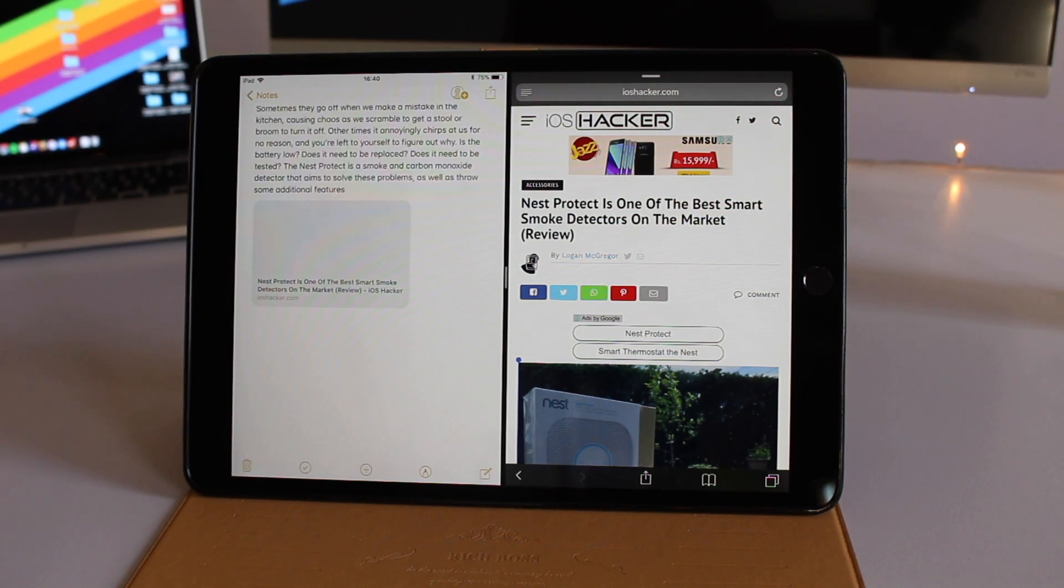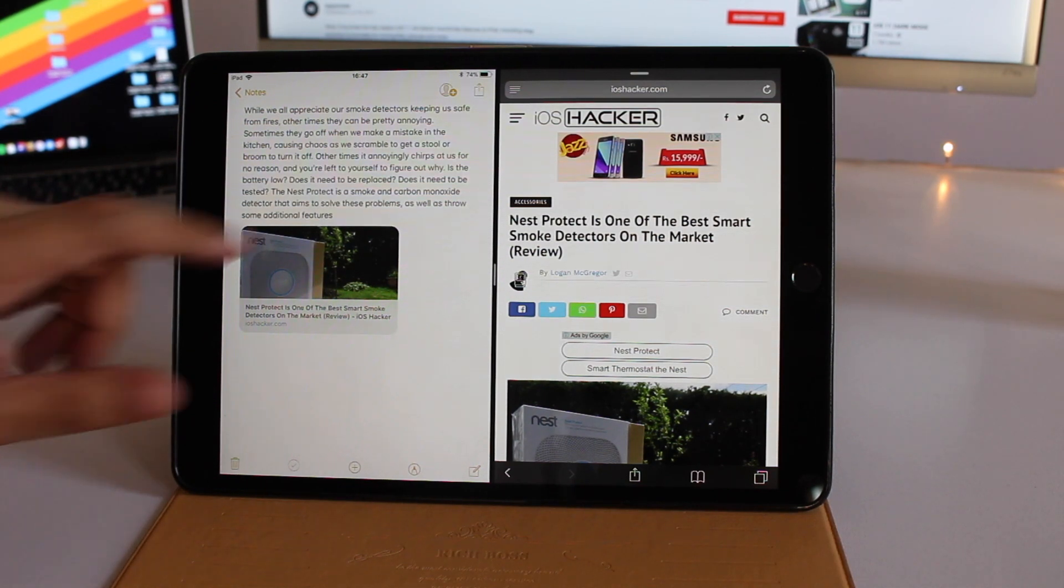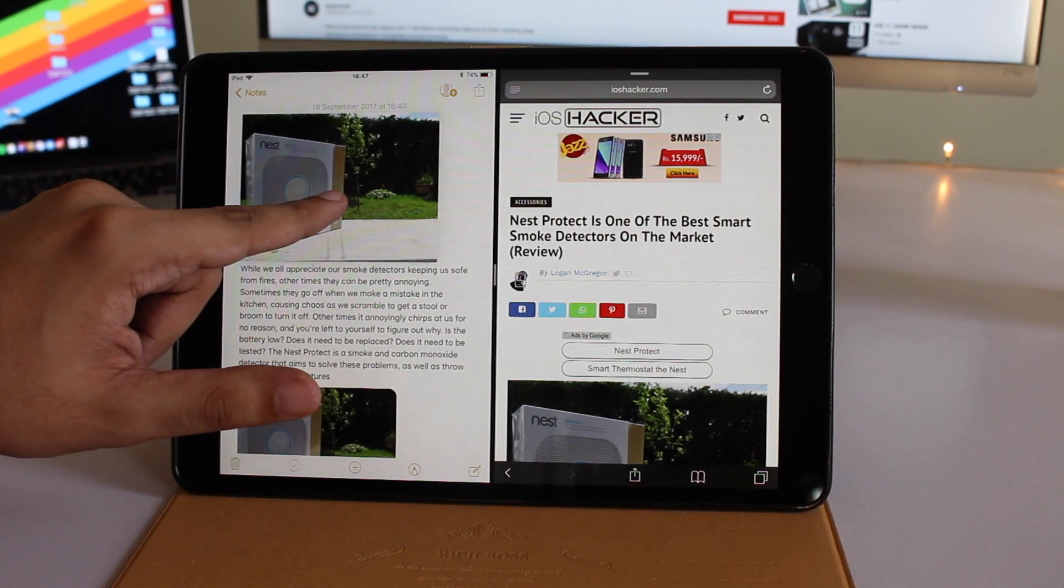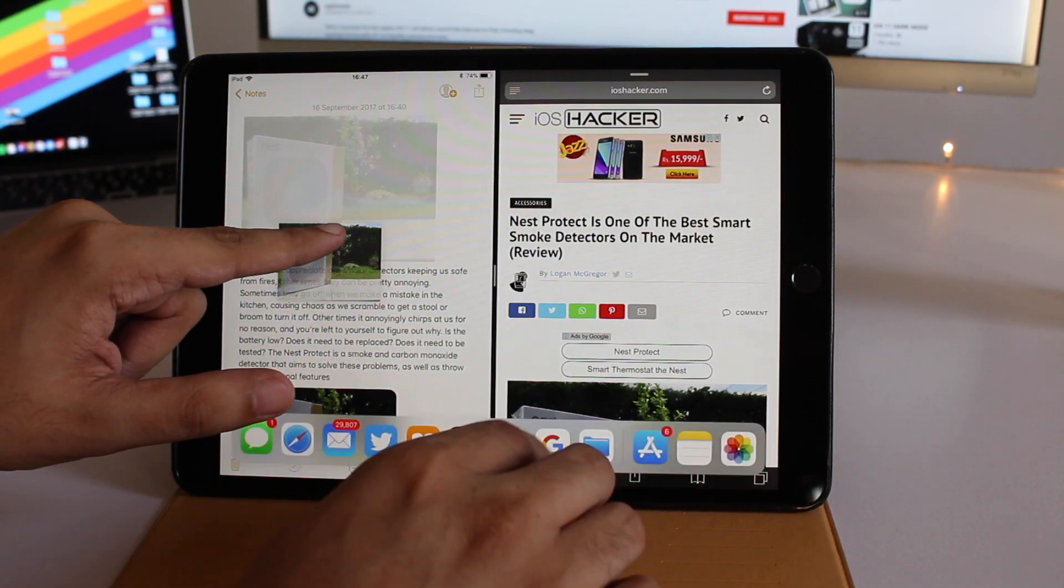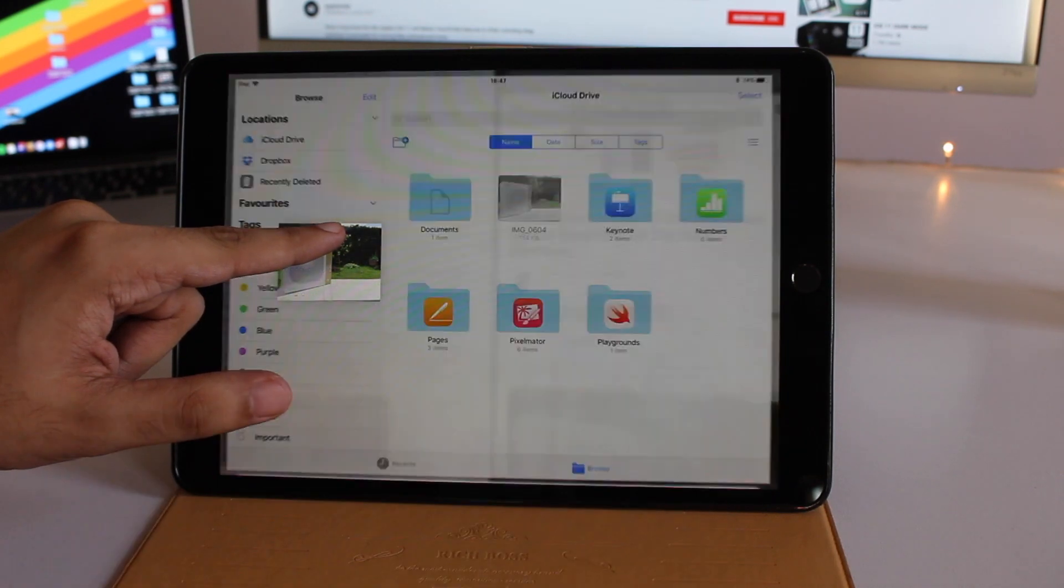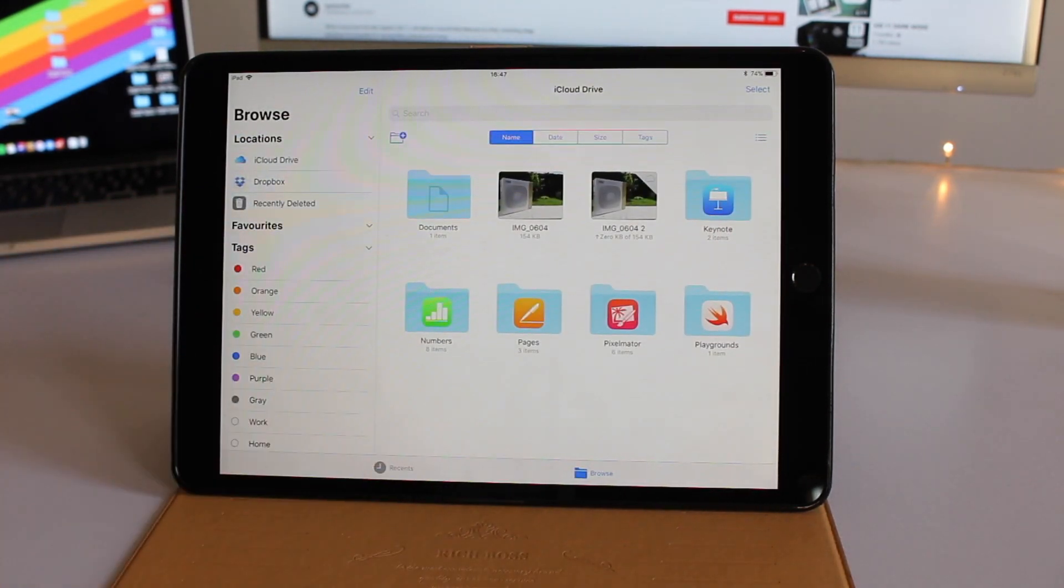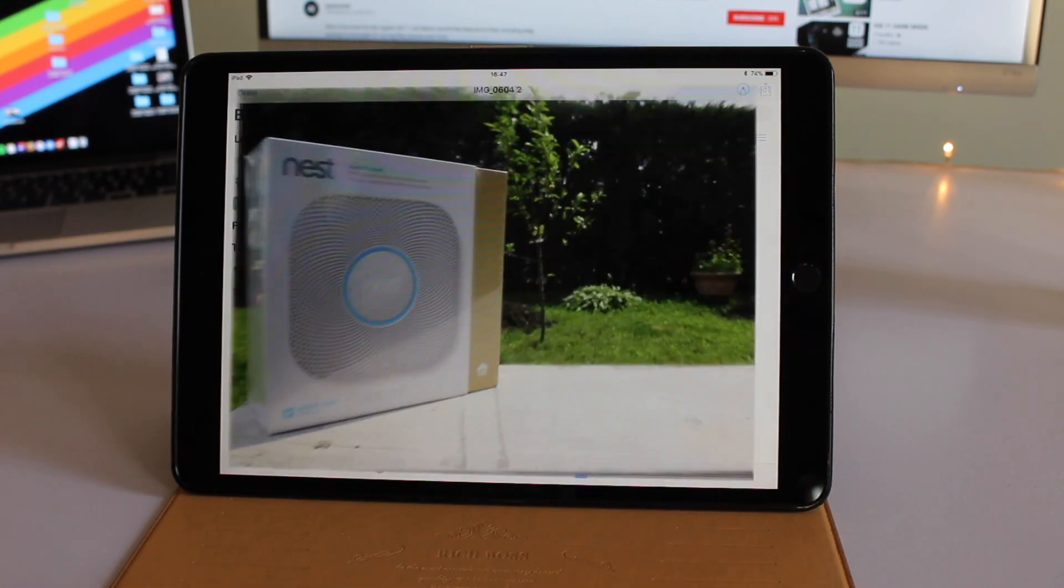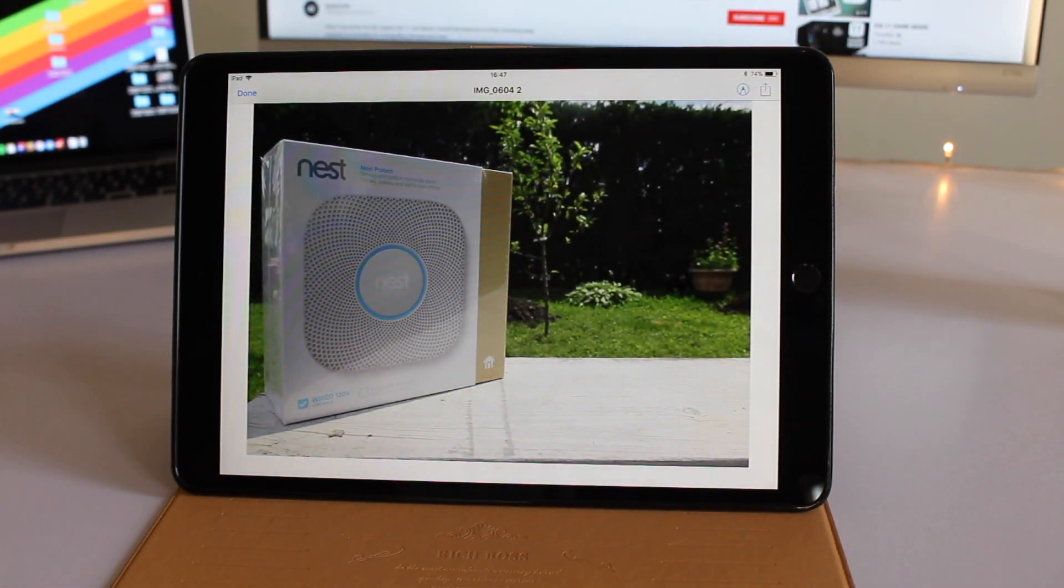Drag and drop isn't limited to one app. You can select an item, swipe up to access the dock, launch another app, and drop that item by releasing your finger. The item is not only copied there, but you can also interact with it and share it as you like.